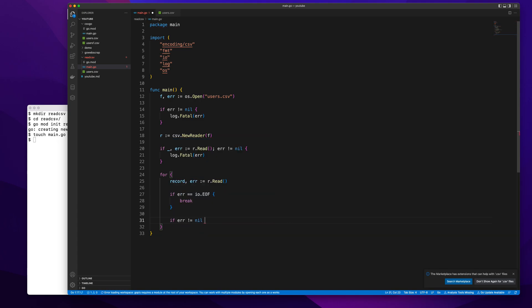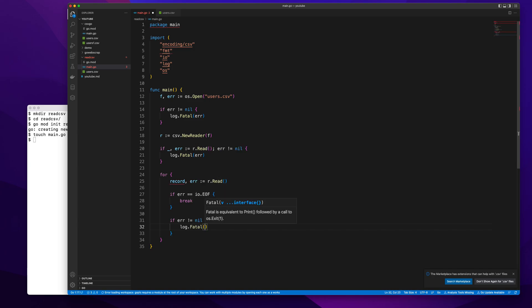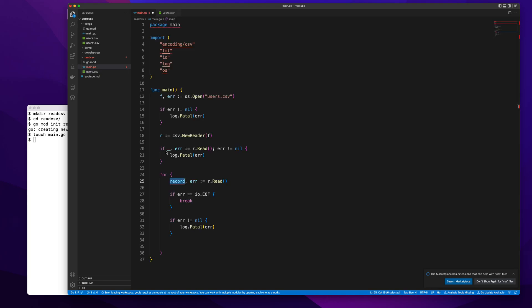If we get an error as usual we will log that error. Now comes the interesting part. This record will consist of this whole row. I want to make use of individual values as well. The first value is first name, this is the last name, and this is occupation.